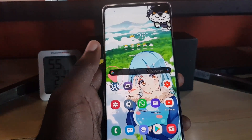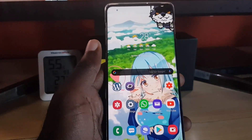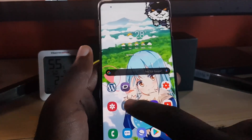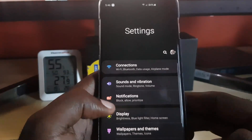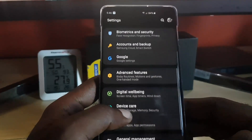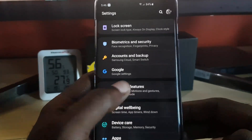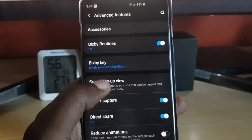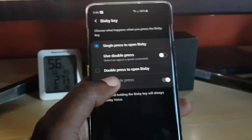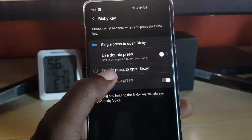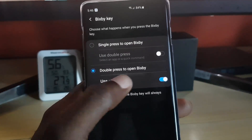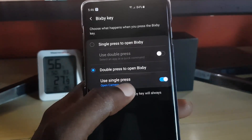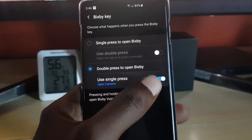The first thing we're going to do is go to Settings. Once you're in Settings, go down and find Advanced Features. Under Advanced Features, go to Bixby Key. By default it's set to single press to open — we're going to set that to double press to open.